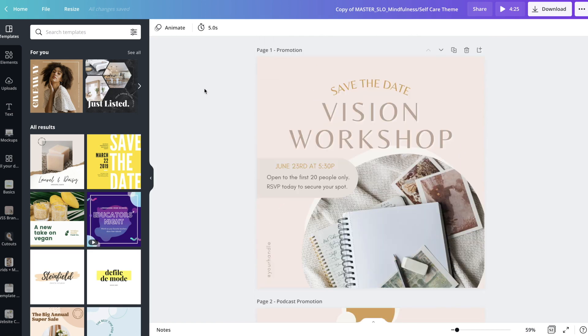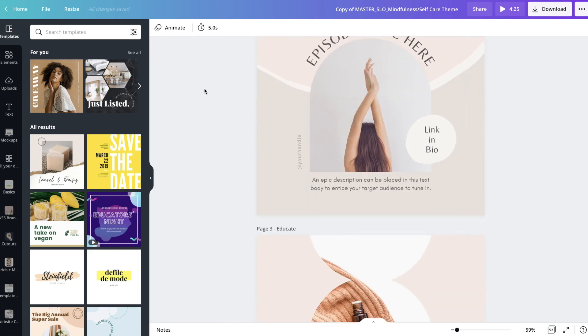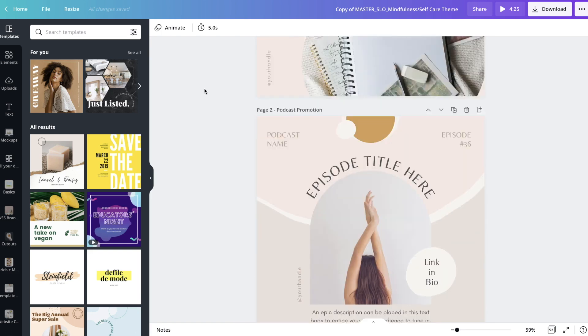Canva is such a popular design platform right now because it's so intuitive and easy to use. So don't be afraid if you haven't used this platform before. I'm going to show you the basics here of how you can edit these templates, and that's really all you're going to need.